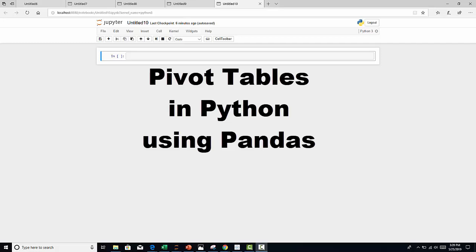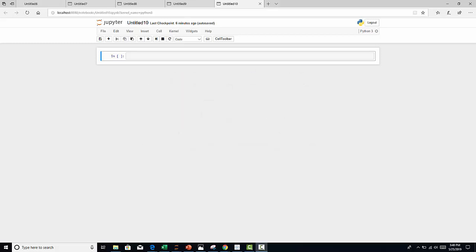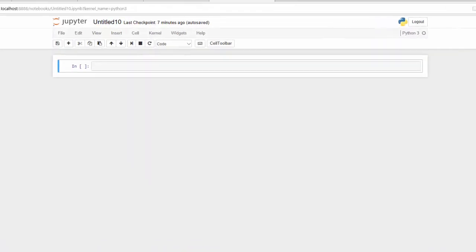Hi, I'm going to show you how to create a very easy pivot table using pandas. You only need two libraries to actually run a pivot table in Python using pandas. You need the pandas library and you need numpy. And of course you need to load in your data set. So let's get started.